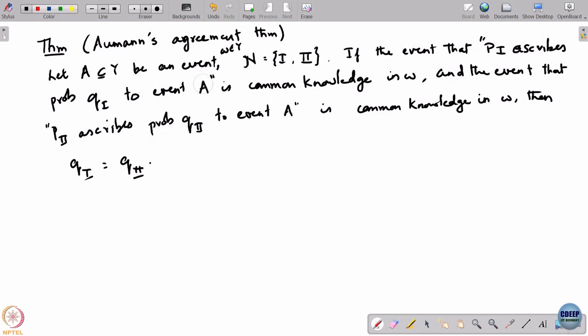This is what Aumann's agreement theorem is about. It assumes a model of incomplete information with beliefs, meaning you start with common priors. There is a specific event being discussed for both players. Players may have different partitions — they get information about the state of the world through different media and different levels of fidelity. But the structures leading them to compute their beliefs are common knowledge: everybody knows that everybody knows that player 1 has computed probability q1 for event A, and likewise for player 2.